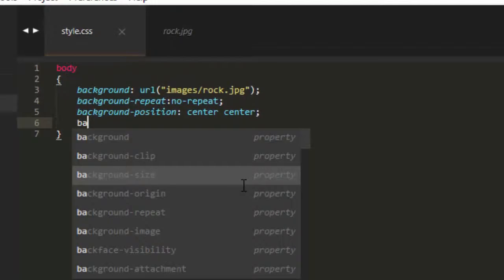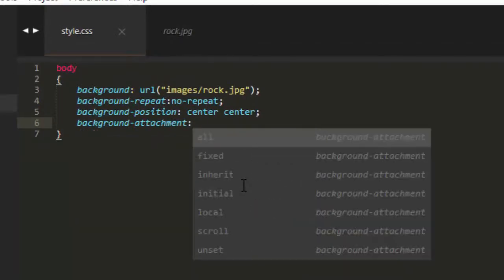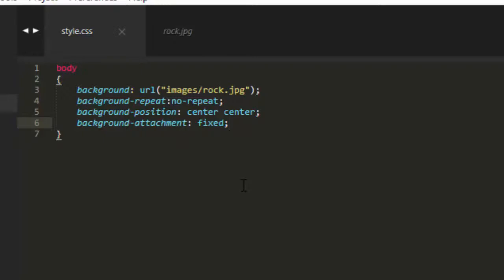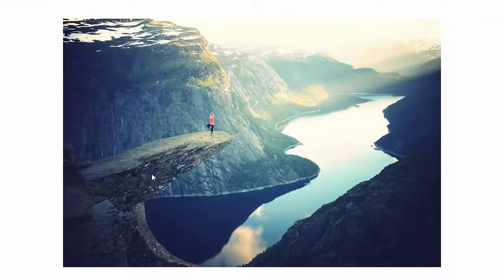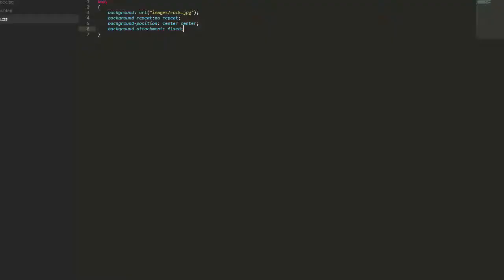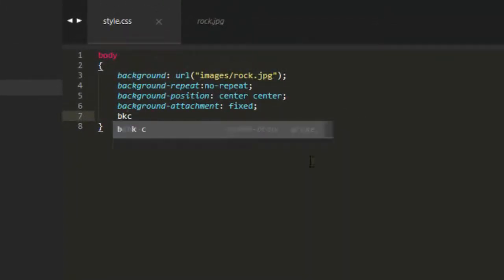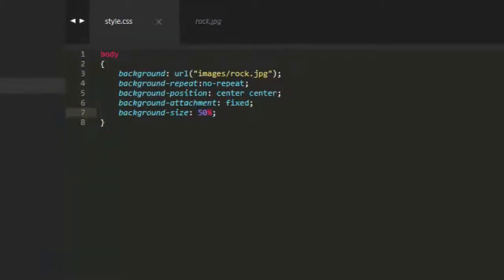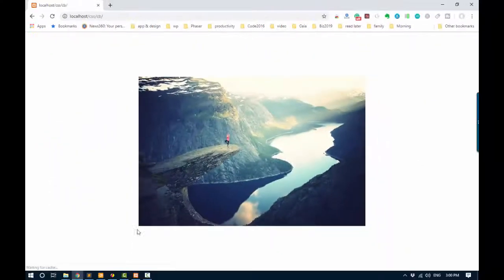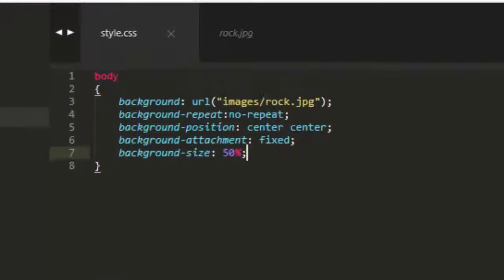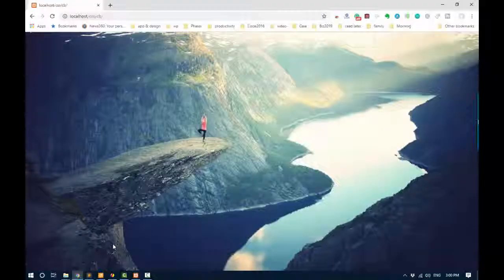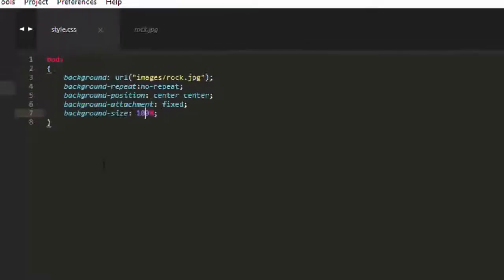But we can fix it by saying background-attachment and then saying fixed. And that means it's not going to scroll no matter how much content we have on the screen. And if we want it a little bit smaller, we can say background-size and we'll say 50% of the screen. The first one will be the width and then it scales the rest proportionally. So if I set it to 100%, it would fill everything. And that's how you stop it from repeating.